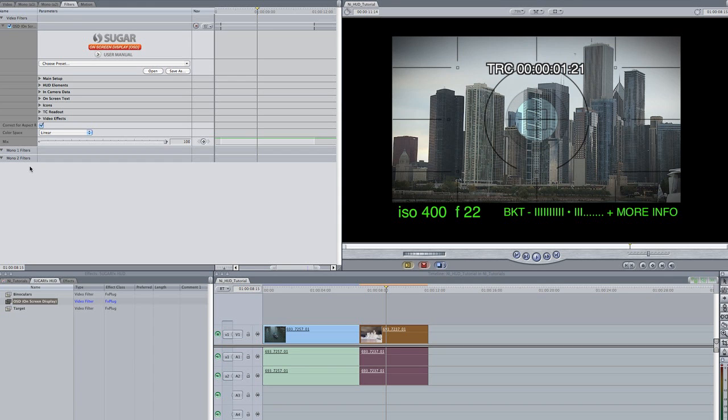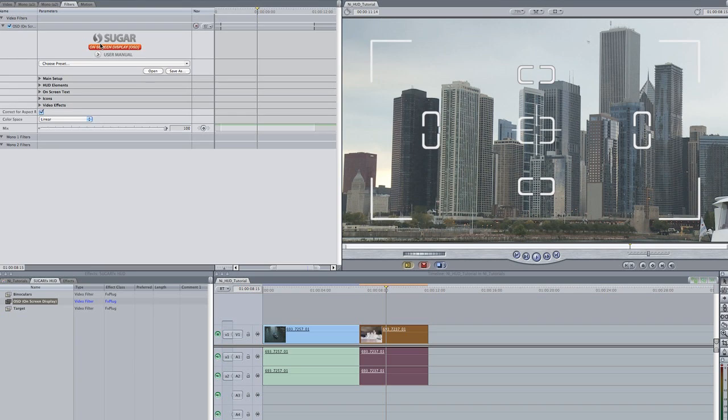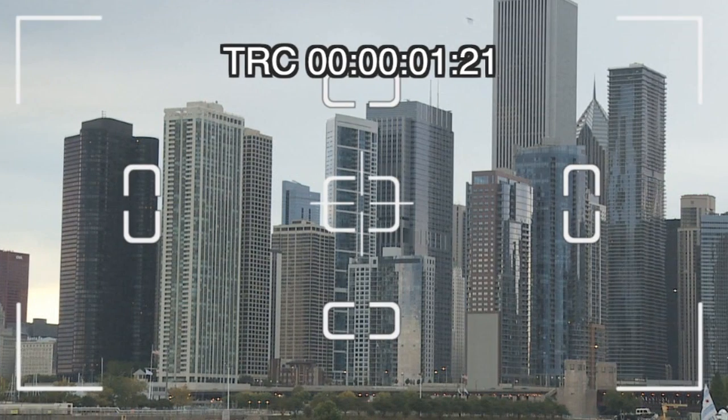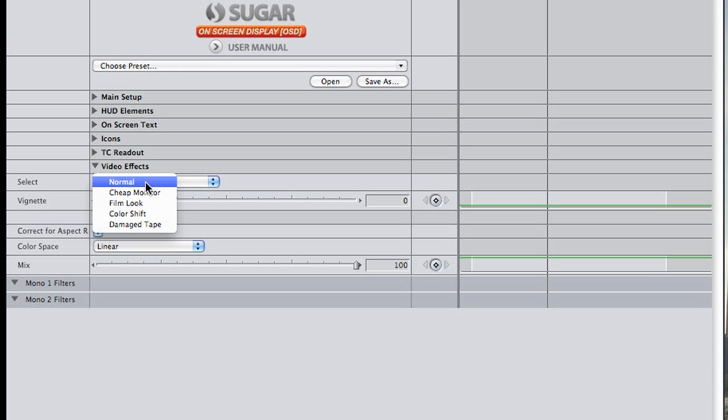Here I'll start with the default setting and add some different elements. On-screen text like timecode, icons like a flashing record signal, and different video effects. I like this cheap monitor look.